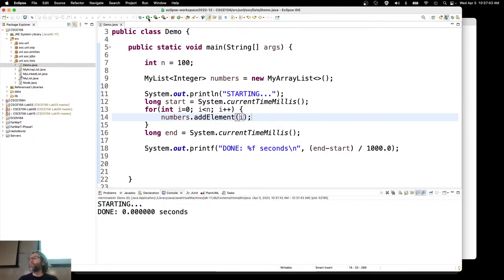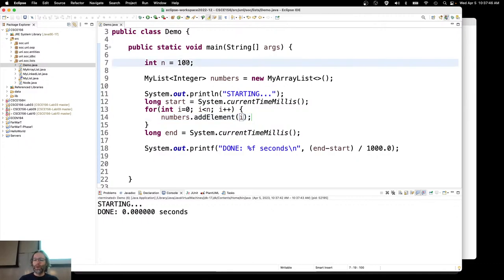Let's run this again. We're getting imperceptible time for 100 elements. A factor of 10 — 1,000. So 0.01. I'll go ahead and call both of those 0.01.